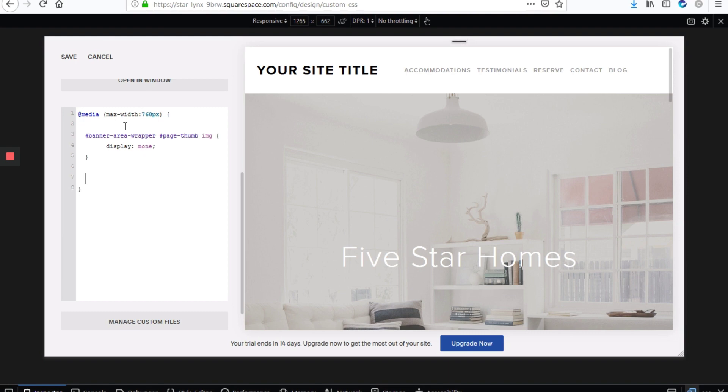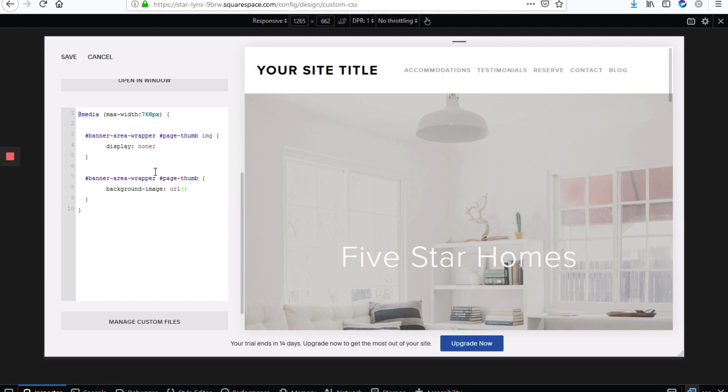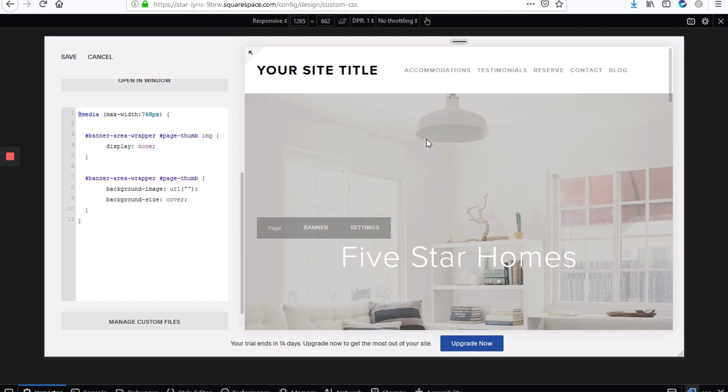Next, what we'll do is to introduce our mobile banner. So we'll type banner-area-wrapper hashtag page-thumb. It should have been a hashtag. And right between our open and closing braces, we'll type background-image colon url. And we'll add our open and closing brackets, and between those, we'll use the double quotes. And we'll leave that blank for now. Add our semicolon at the end. And then on the next line, we'll add background size cover. So the background should cover the entire screen.